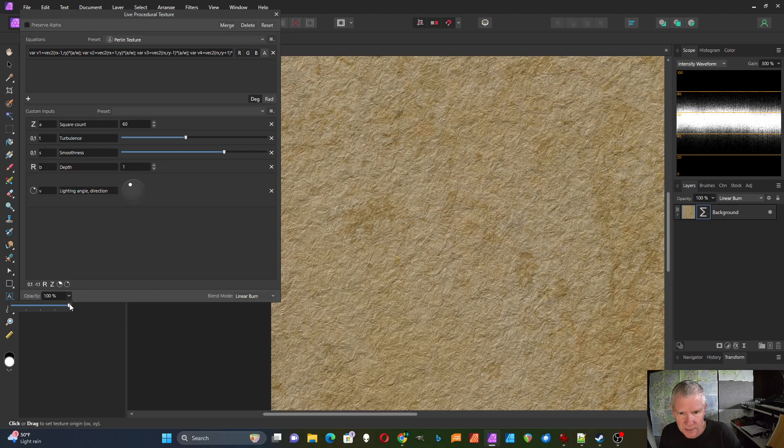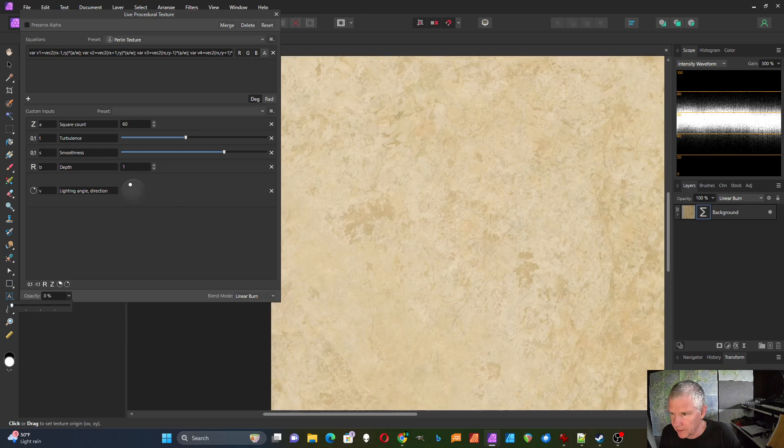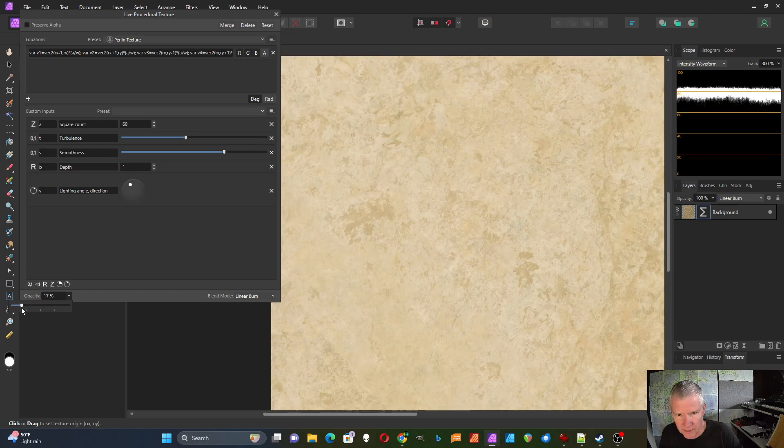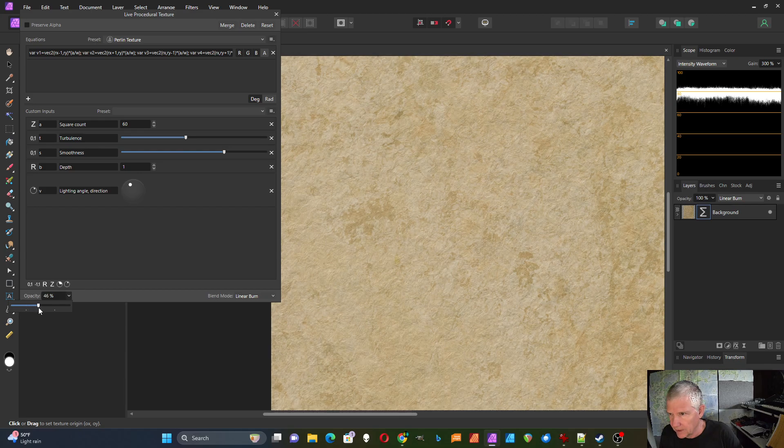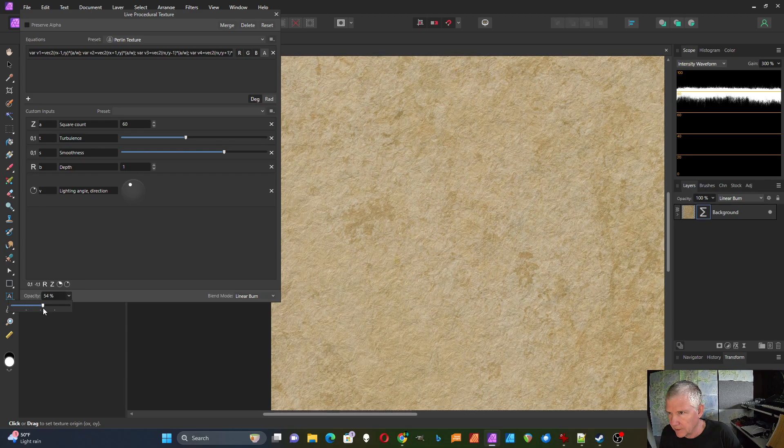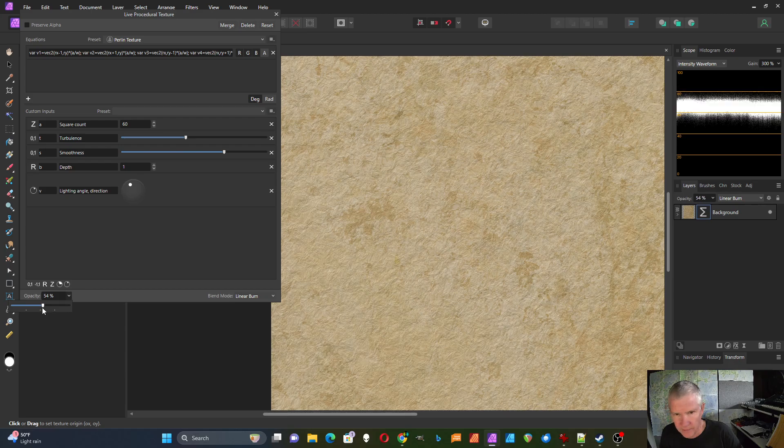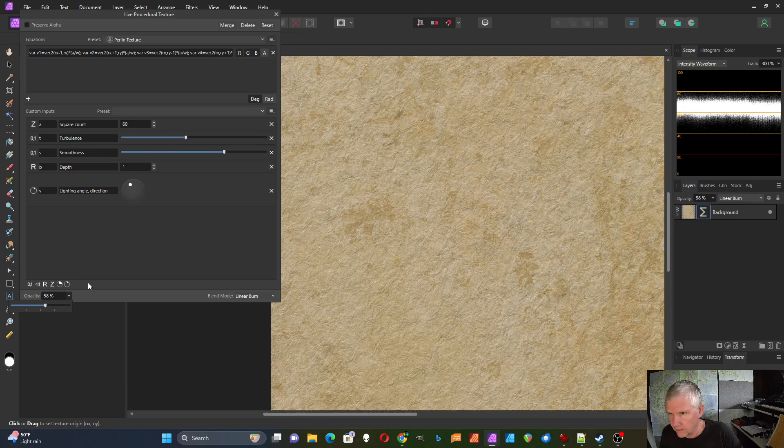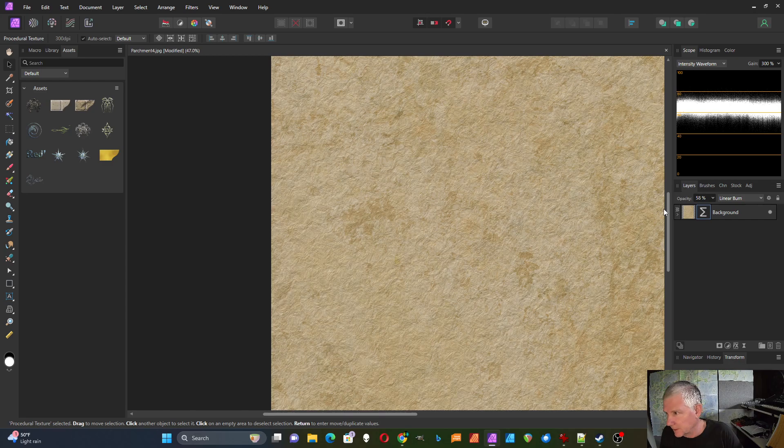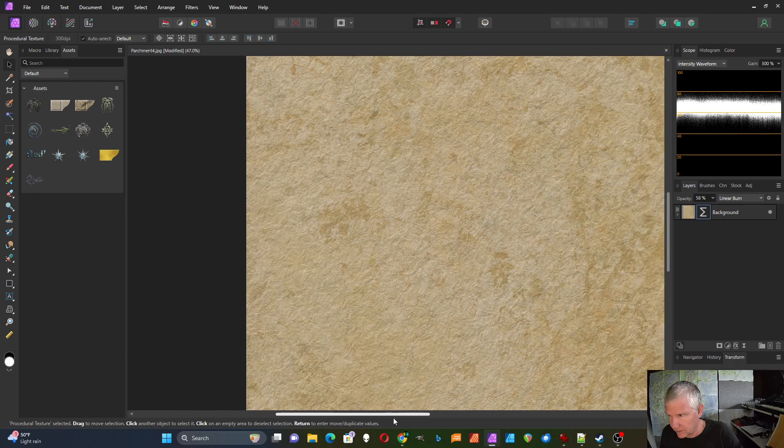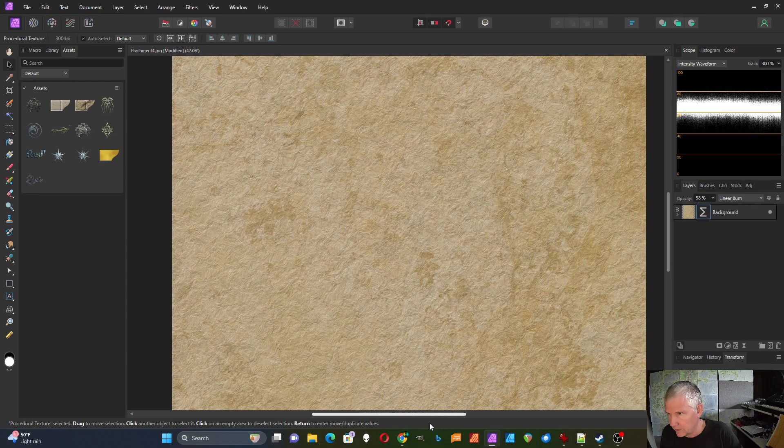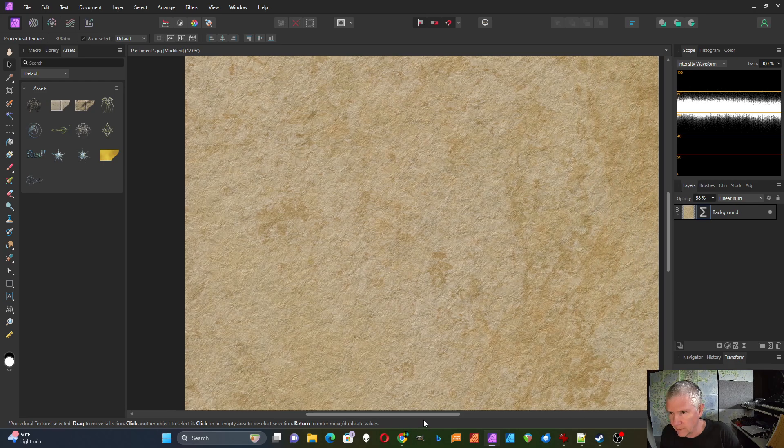Then I can also change the opacity. So I'll start with this all the way down and then gradually bring it up until I can start to see some of this texture coming in. I get as much texture as I like. Now I can close this and this filter is applying that texture to this parchment.